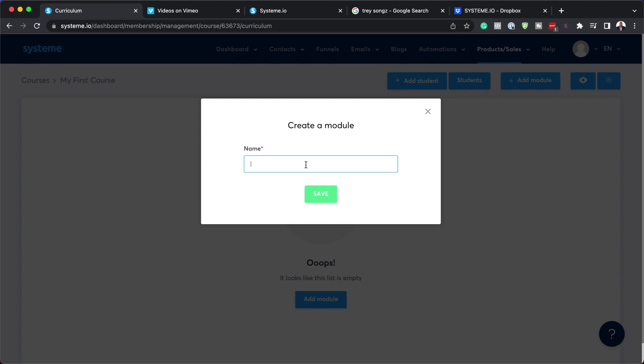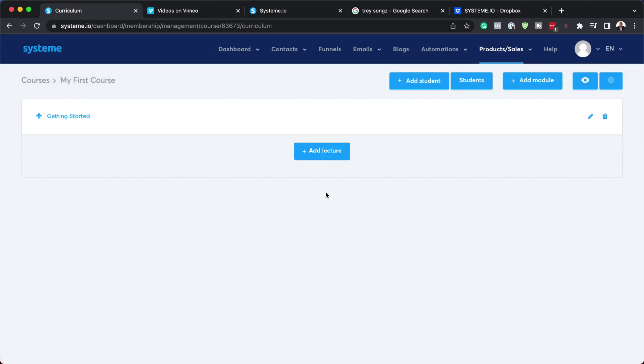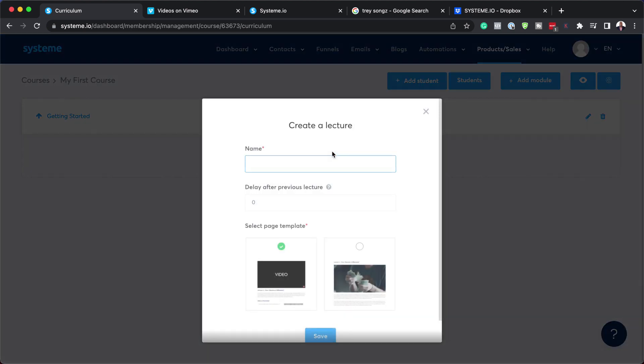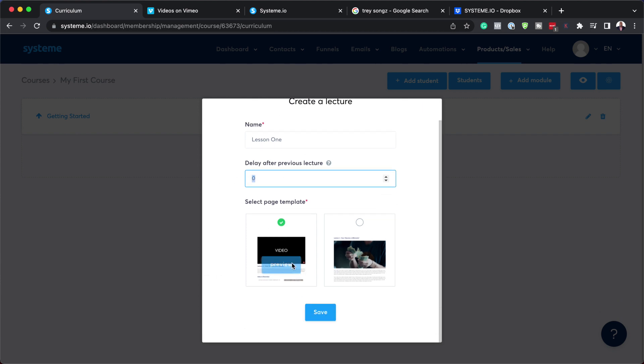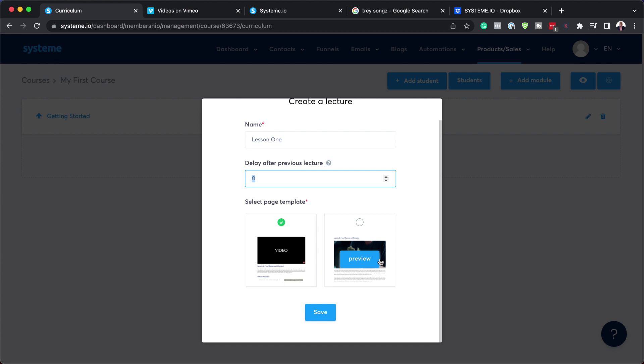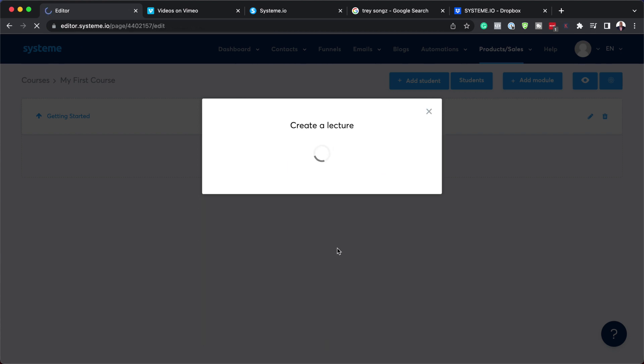Let's give this module a name. Here they call them lectures, so I'm going to click on this plus button and we can say lesson one. This is pretty cool - you can delay this based on time. You could say after lesson one, I just want to delay this one day or two days. Over here we have two templates. I like to go with this video one because I have a video, but if yours is text based, you can choose the text template. Now I'm just going to hit save.